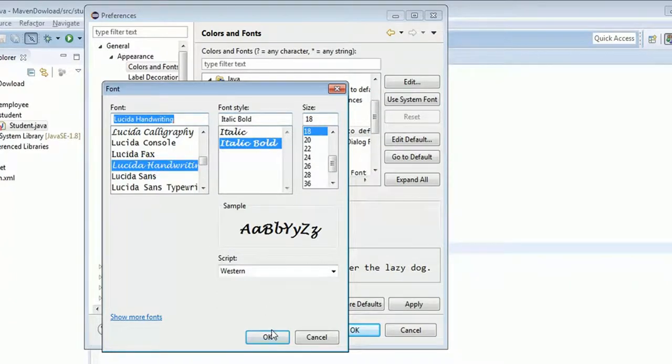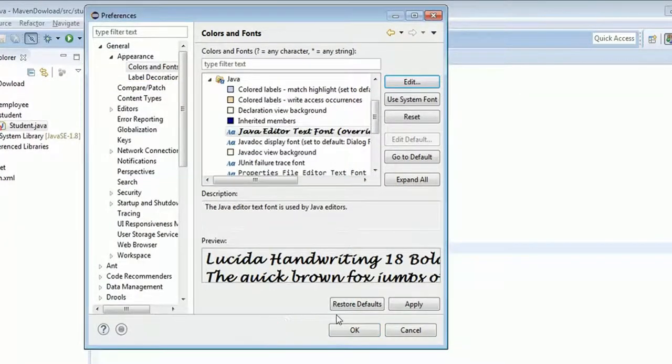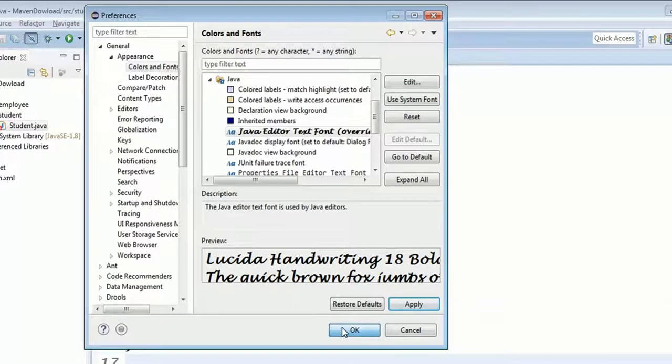Click OK, then click Apply, and click OK again.